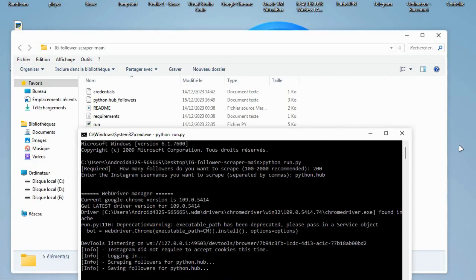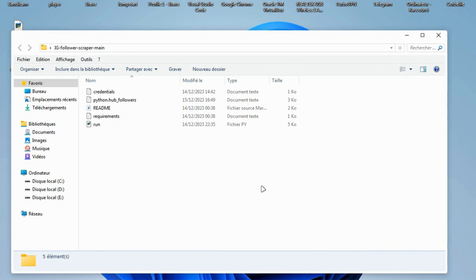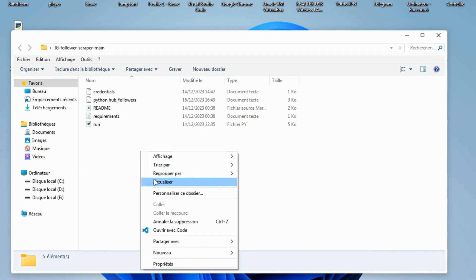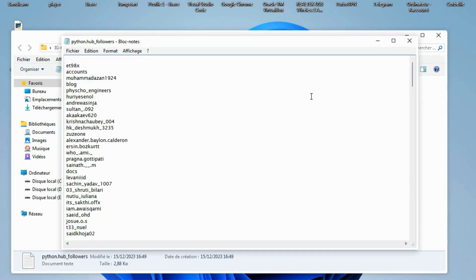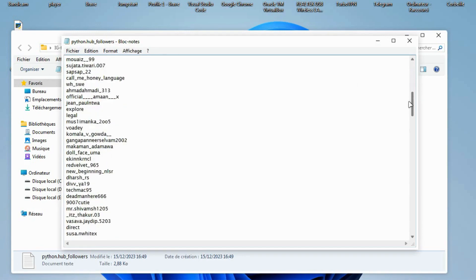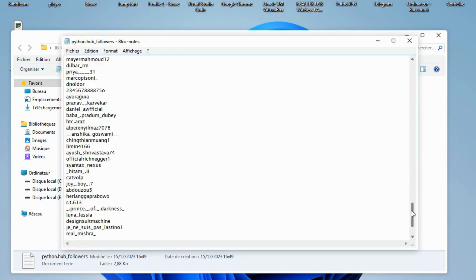Okay guys, it just got finished. It took about three minutes to finish this process and the time depends on how many you want to scrape. And as you can see here on terminal, it shows logging and scraping and saving. As you can see, the follower users were saved in a text file.